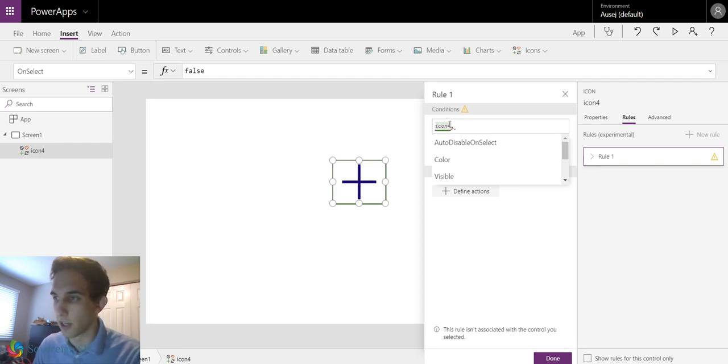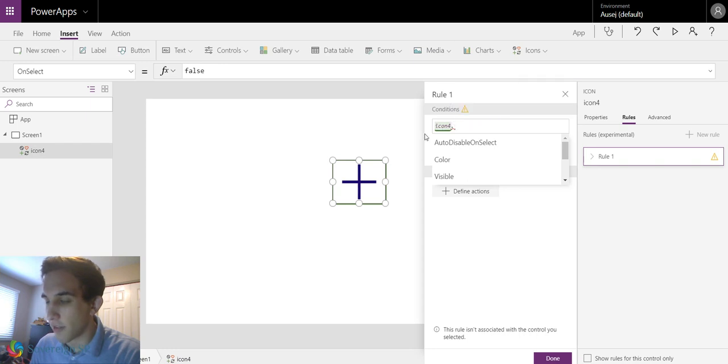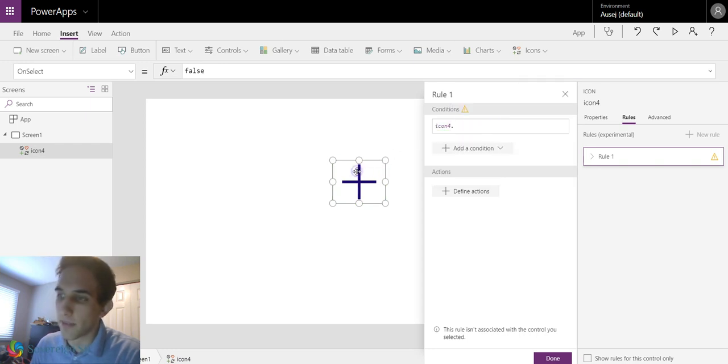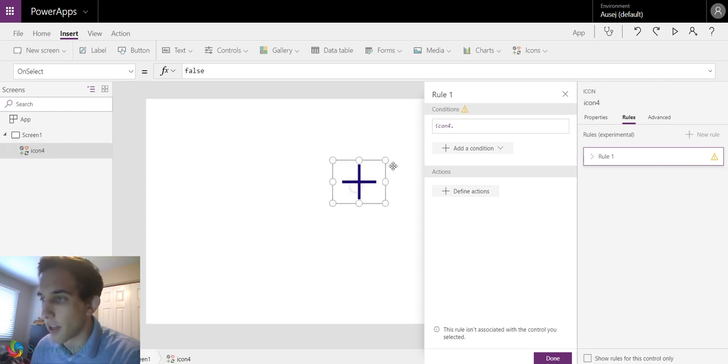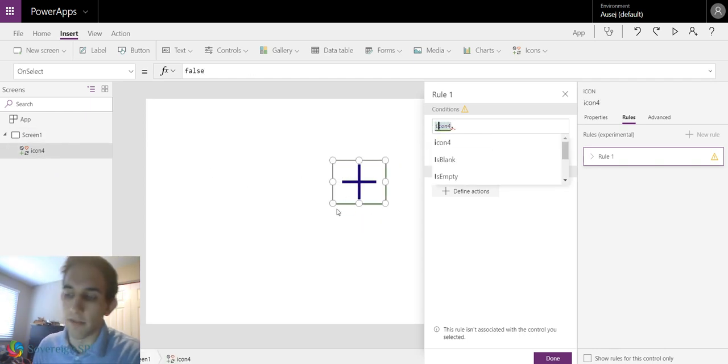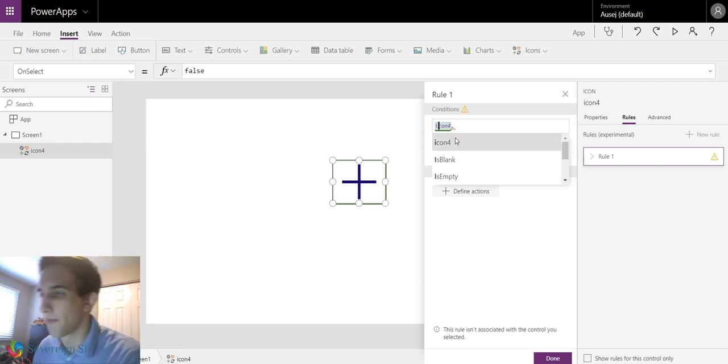So as you can see, there's green shading over icon 4. This control is an icon that's called icon 4. So whenever I click on it, it's going to turn green and reference and put a little green box around what control it's talking about.